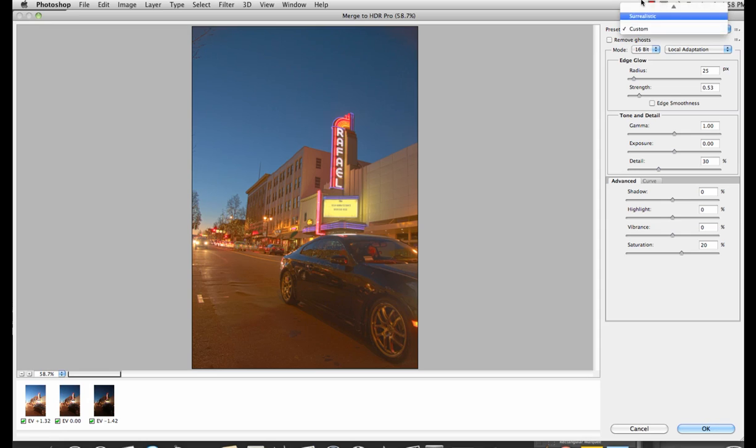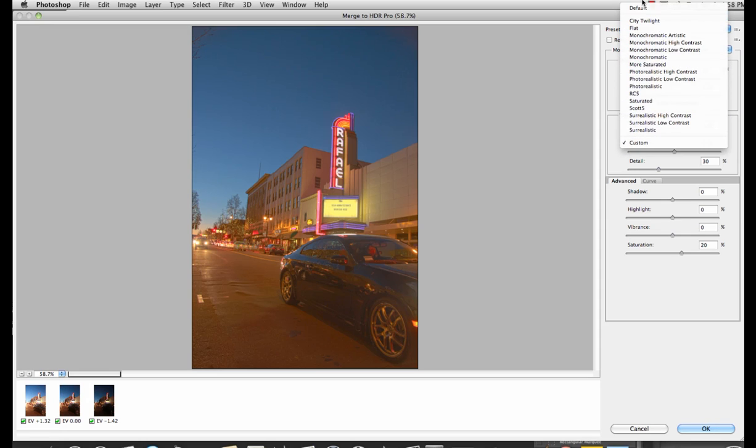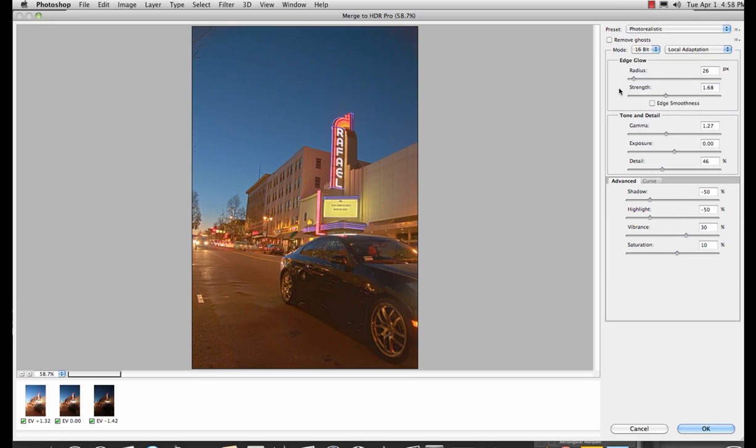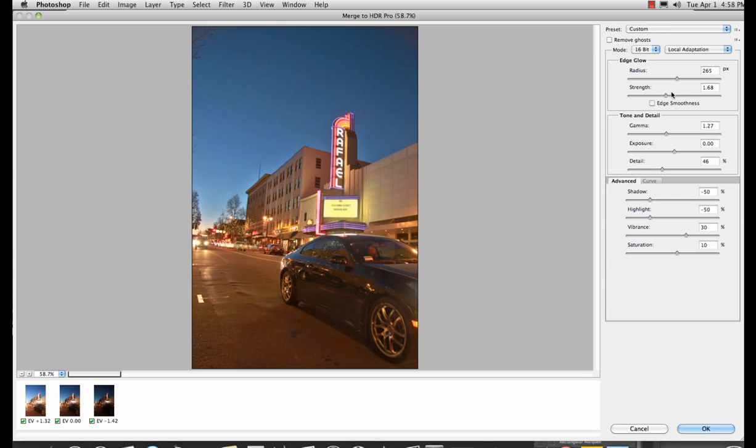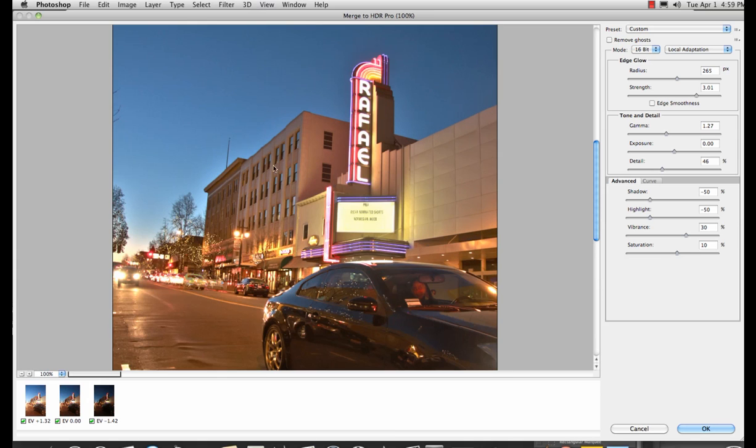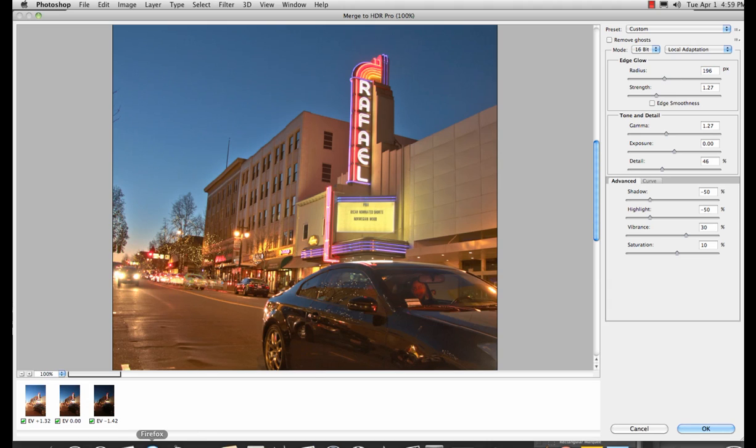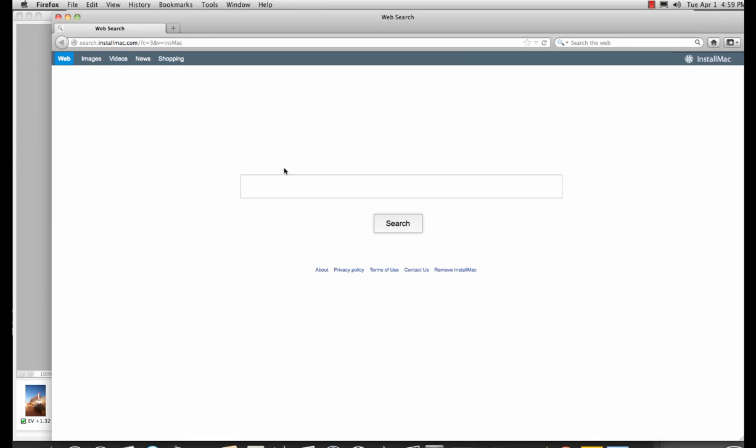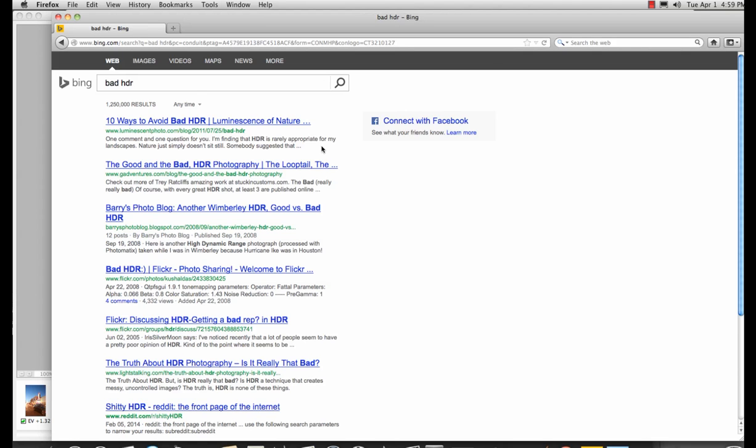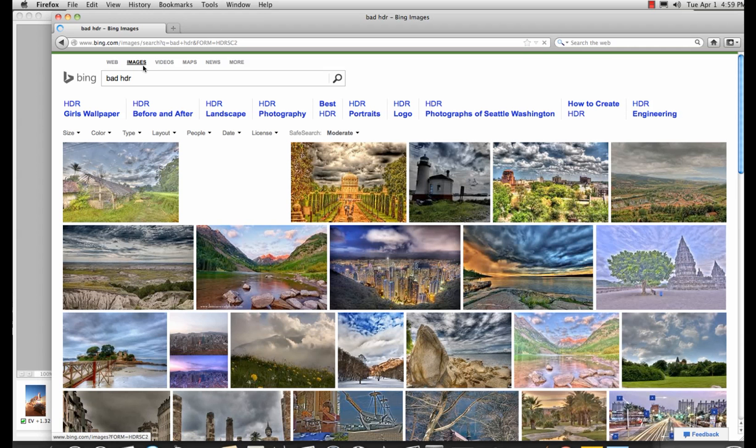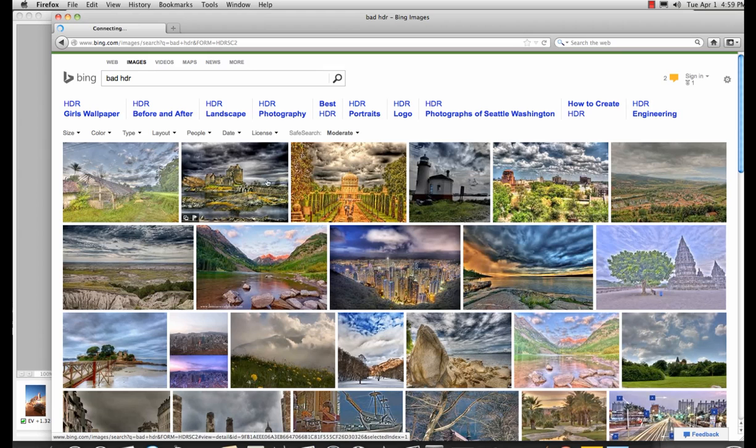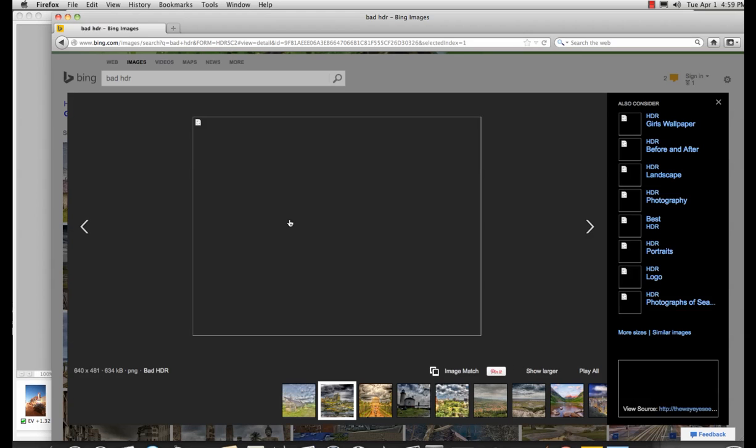You can play around with some of the presets, like photorealistic. Be careful with a couple of things. The radius of the edge glow and the strength. What that can do is start to give you a halo, which is not what you want. When I do HDR, I maintain the photographic integrity. But let me show you what bad HDR looks like. This is bad HDR.